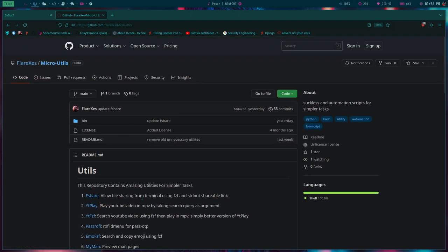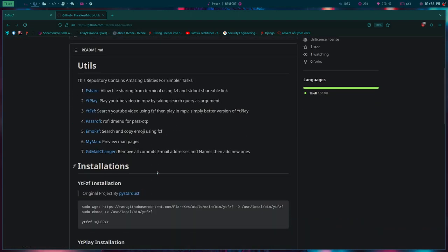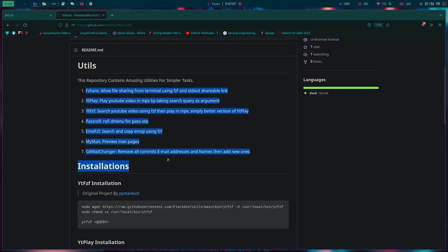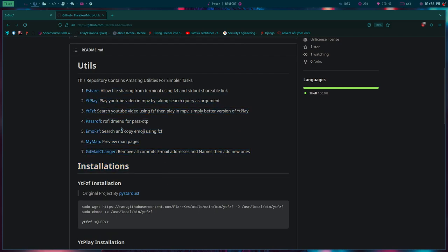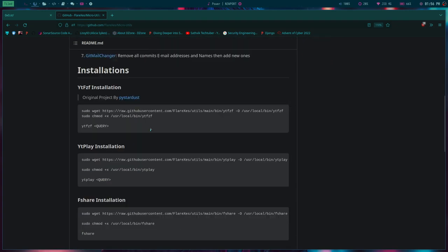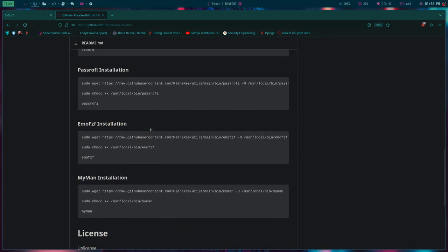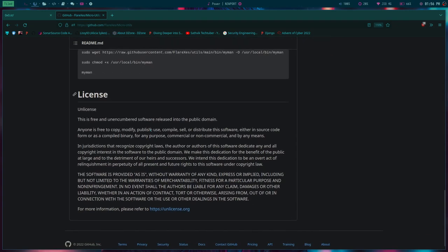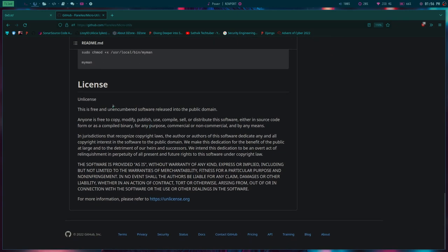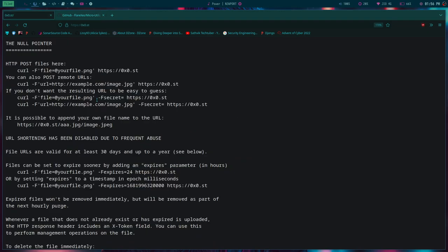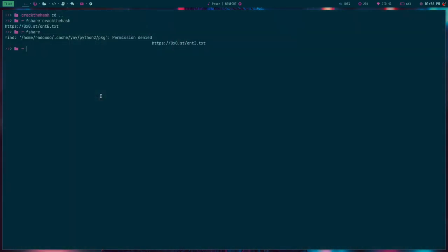Micro utils consists of some of my amazing utilities from playing YouTube videos and pass rofi, an amazing script. Some of my craziest scripts that I like. That's it I have for today.